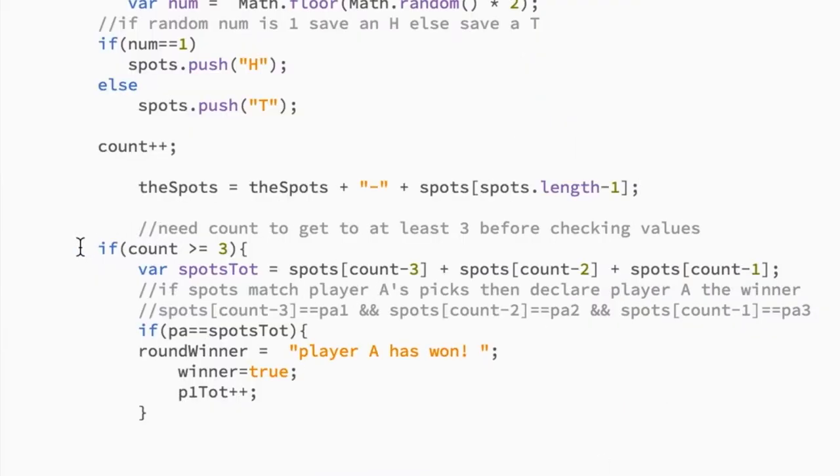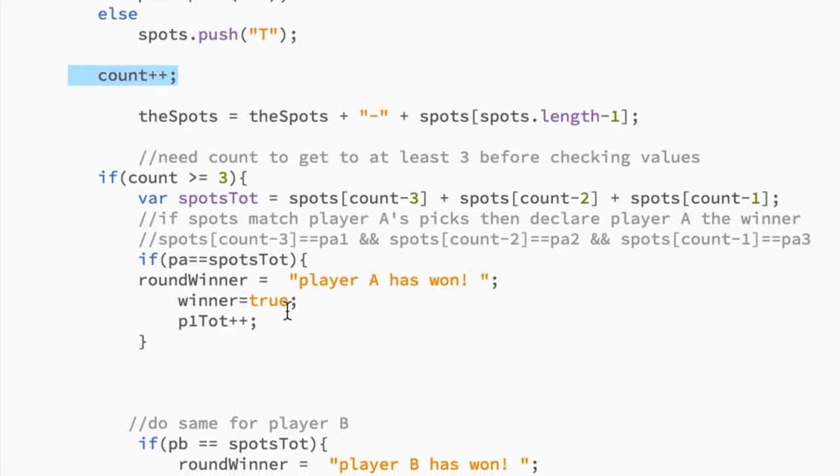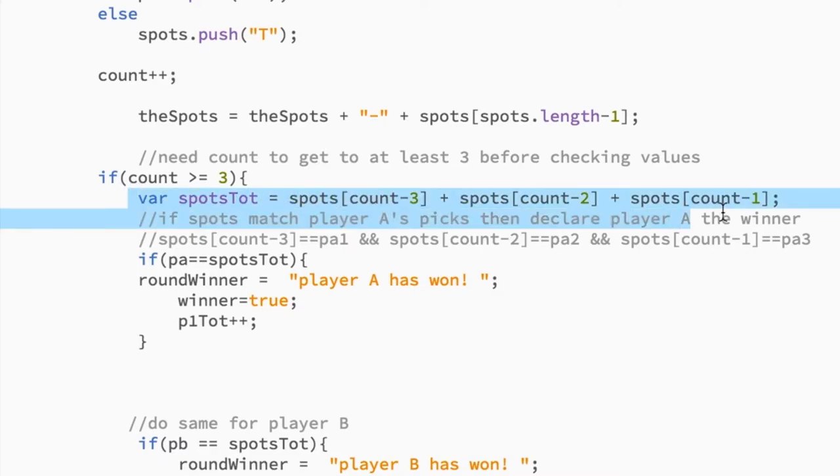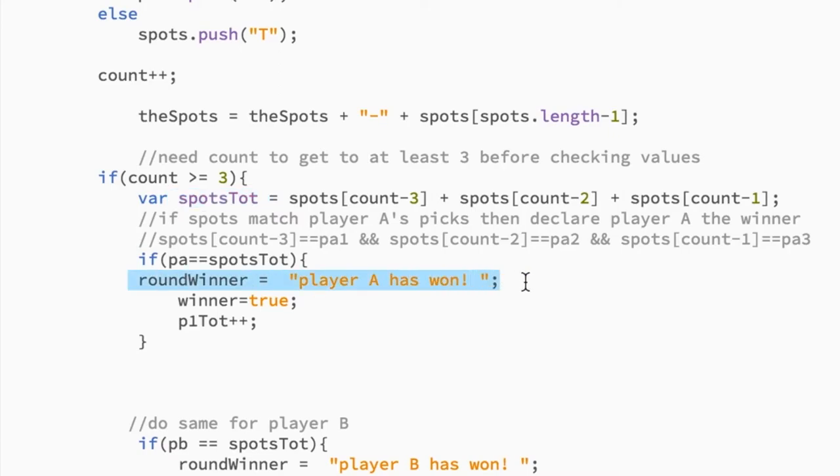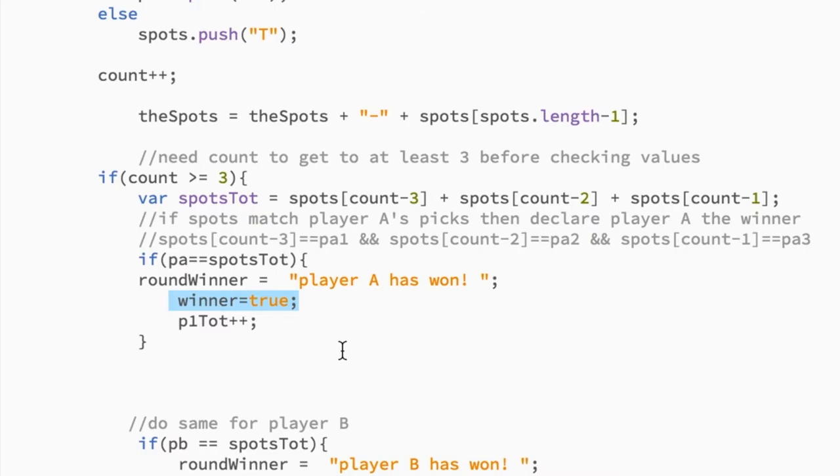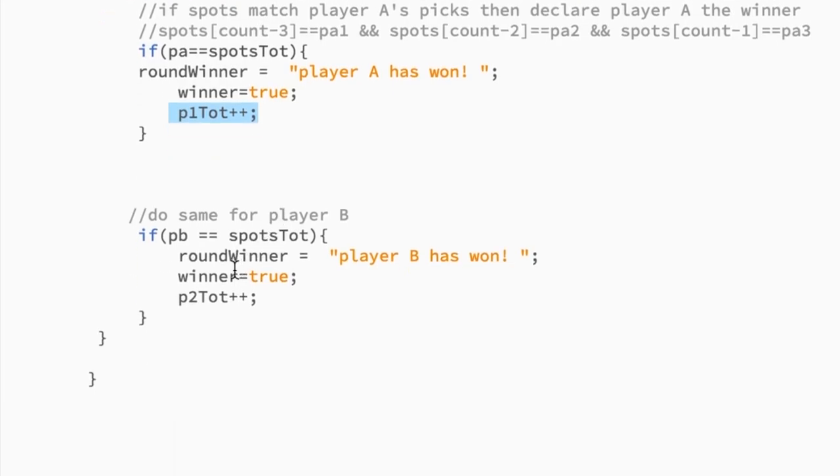And I don't compare anything until we get at least three different coin flips because otherwise we don't have enough to start comparing it. Because it has to be at least three. So there's my counter that's keeping track of the coin flips. And then the spots array, we kind of add that to the spots total variable so that now I can just do this simple if statement. So if PA is double equal to spots total right here, then player A has won so I can announce that and the winner variable is equal to true so that we will stop going into this if statement until we hit submit again. And then we increment player one's total so that we're keeping track of who's won more often. And the same thing for player B.